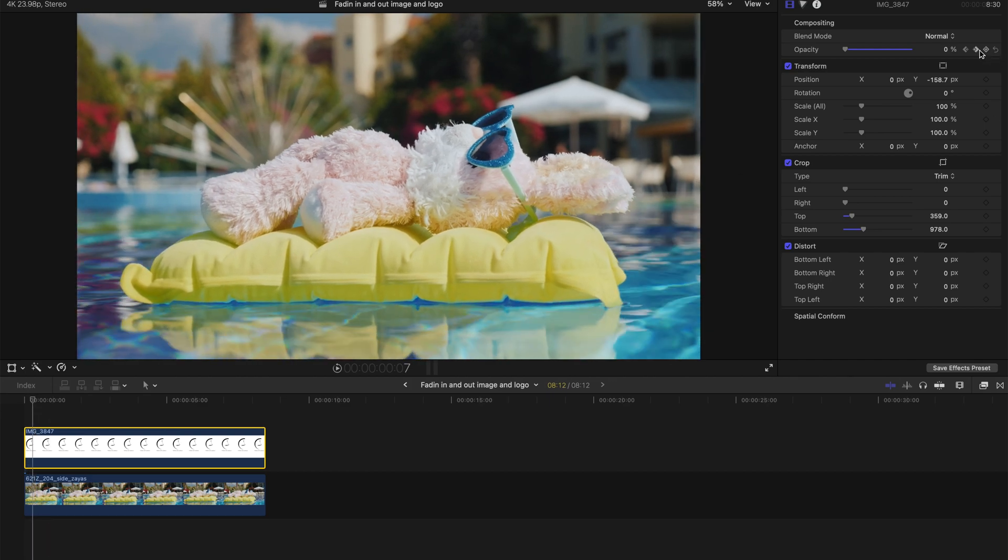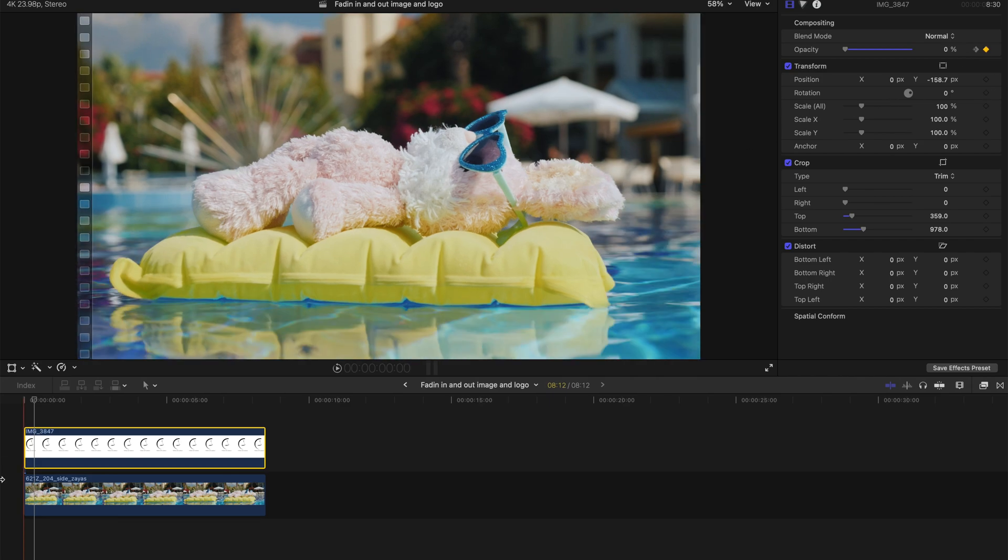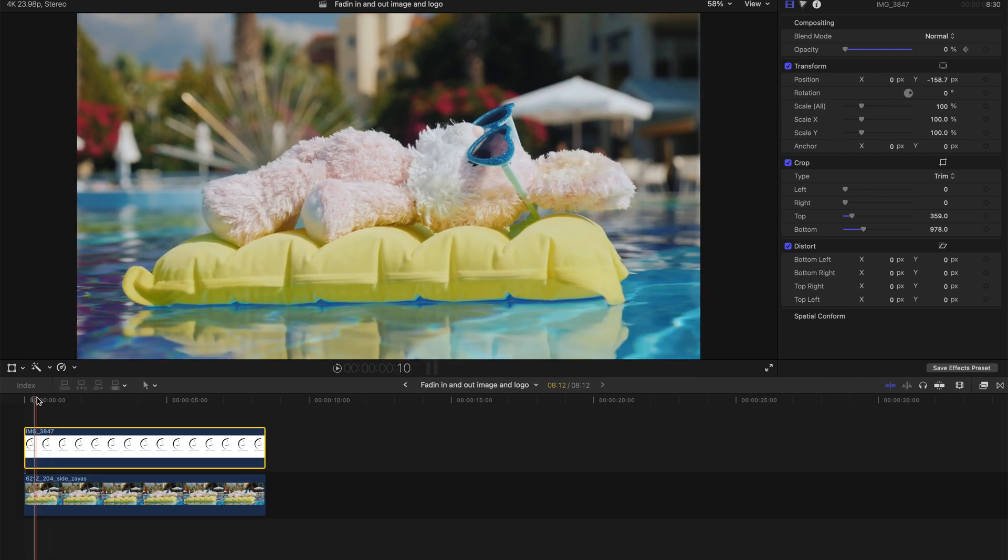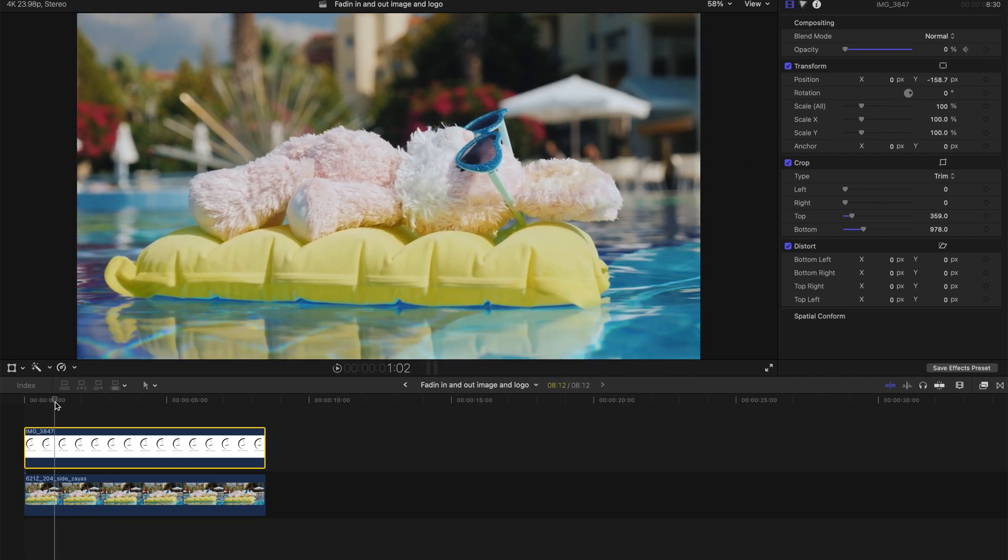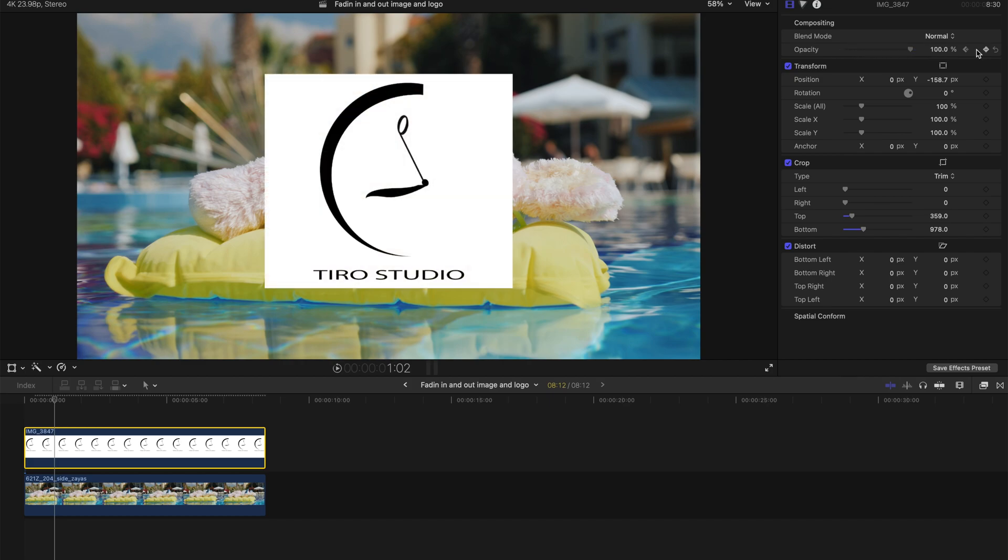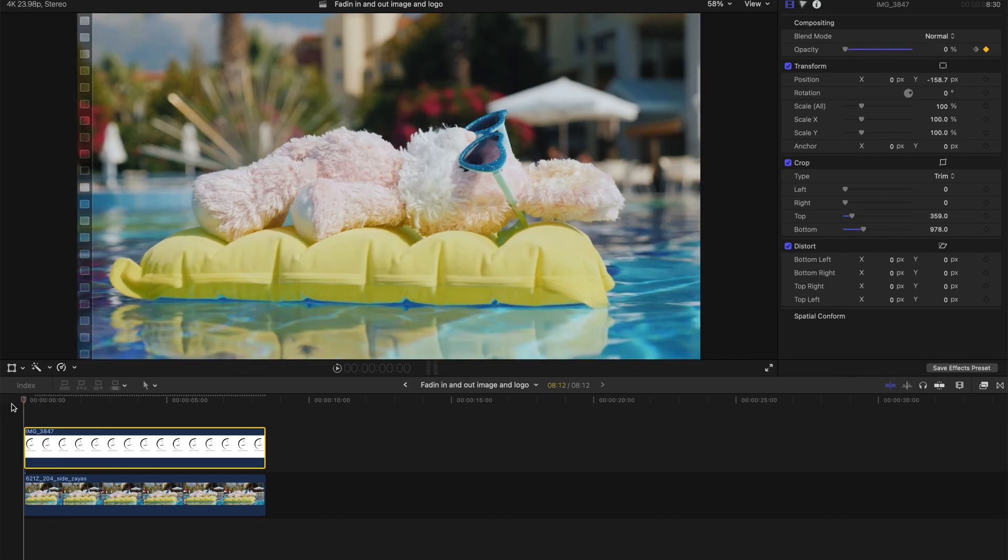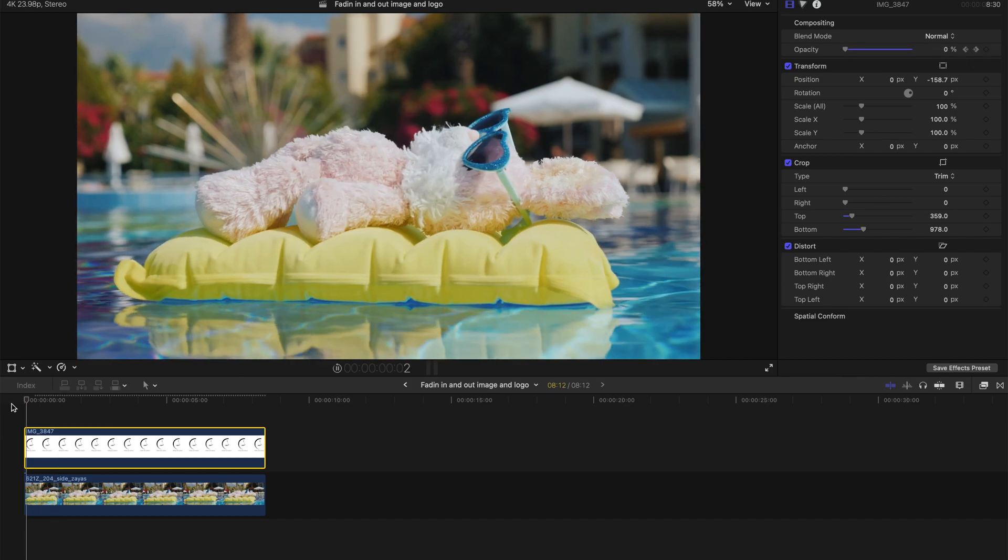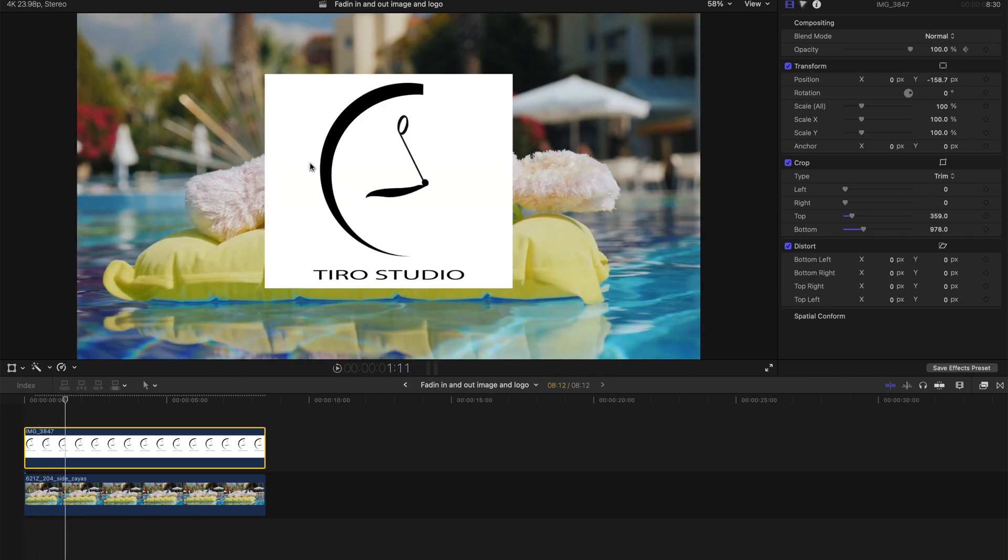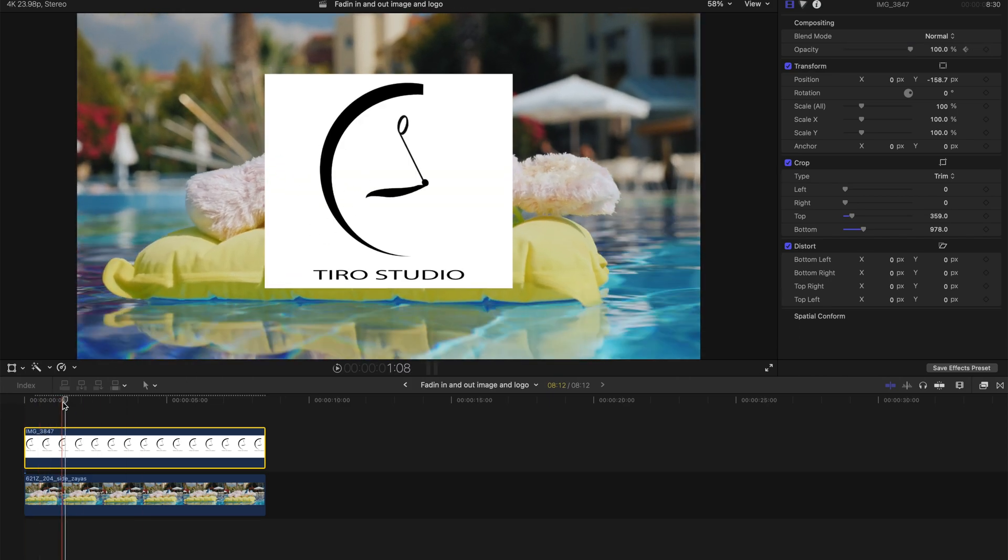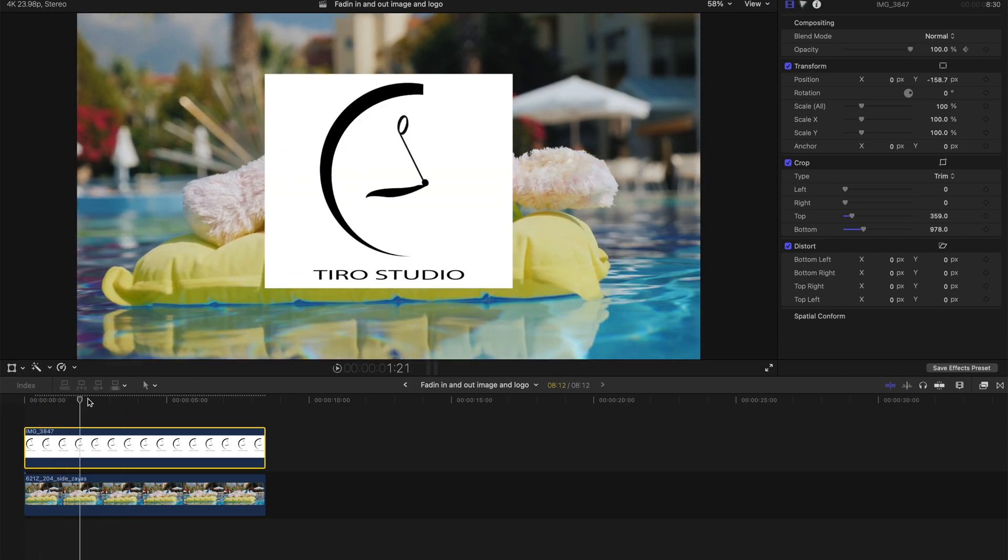So from the second keyframe, I'm gonna create a very fast appearance. Just a little like a few frames, something like that. So let's hit playback. It's a very fast reveal of the text logo.